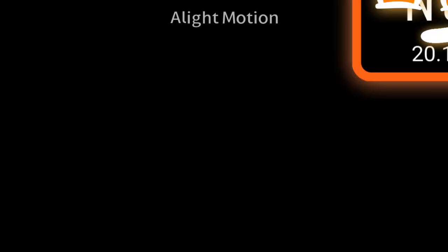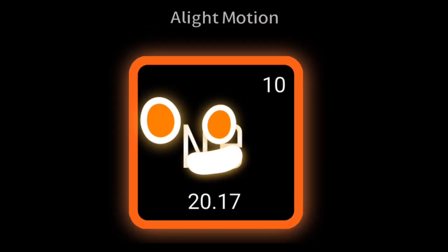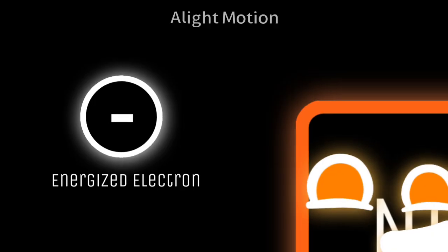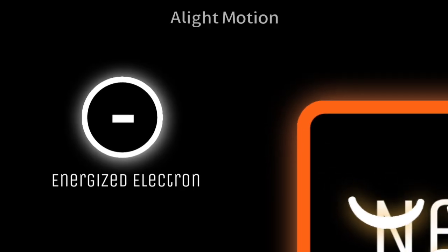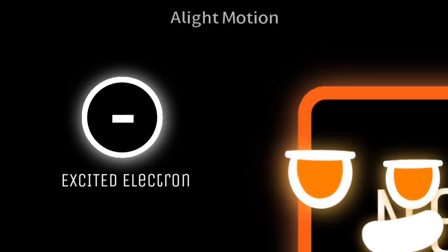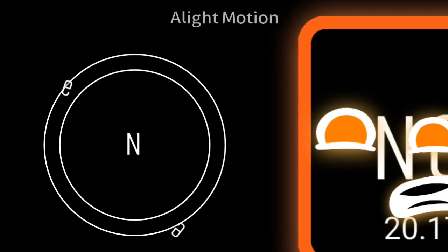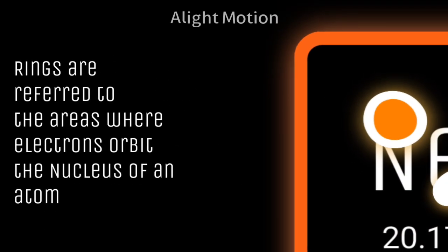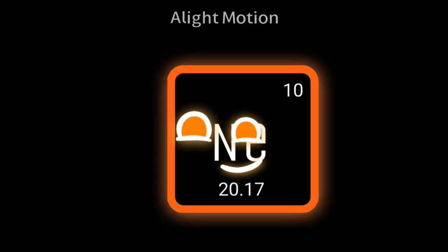We actually glow because our electrons are energized, or as they call it, excited. And they go up in a what do you call it? A ring, I guess? That's why we glow.